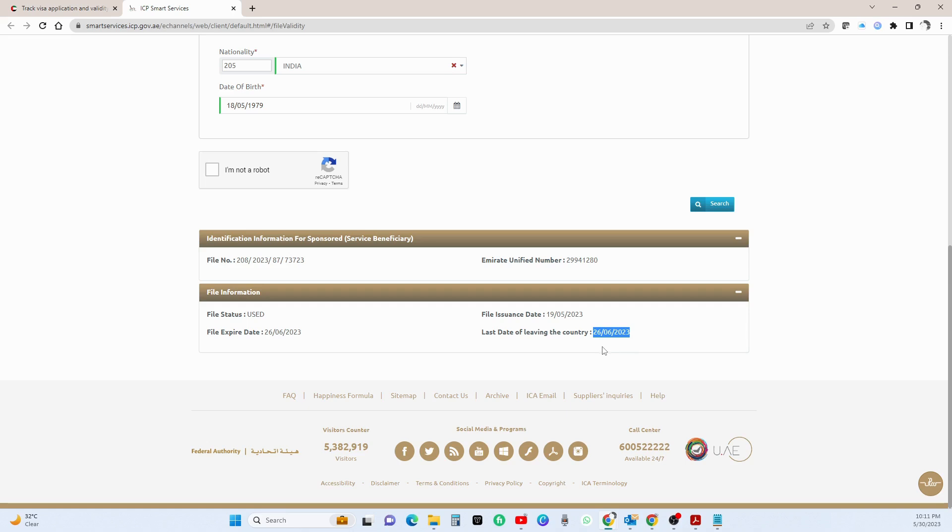So I have seen cases where the passenger was on his last date, and what happened was the flight got cancelled. Right. I used to work for an airline and that particular flight got cancelled.